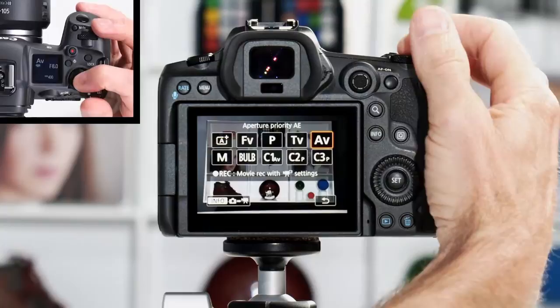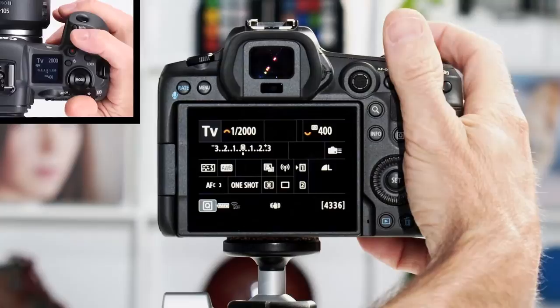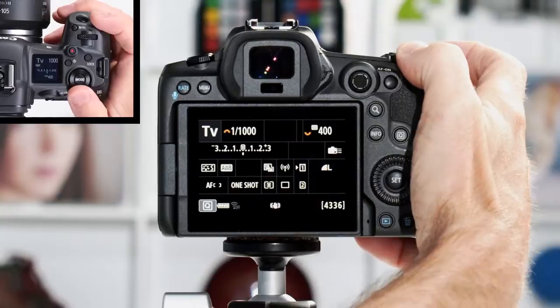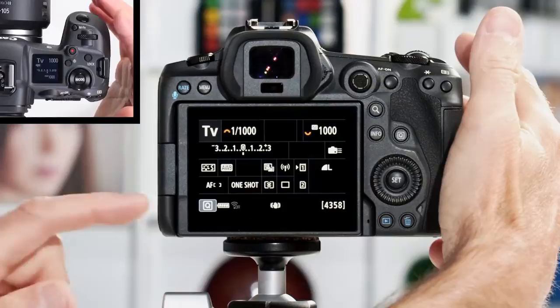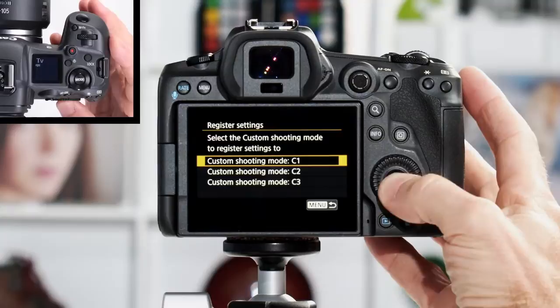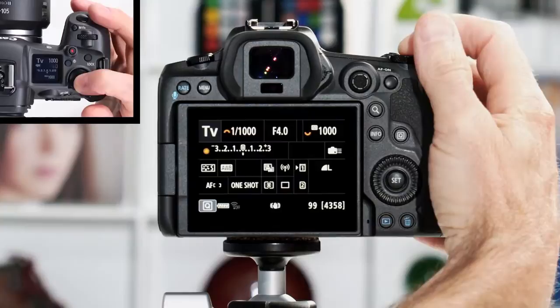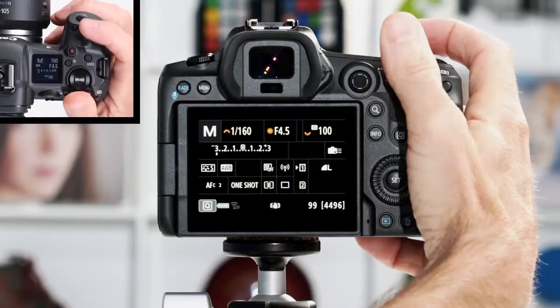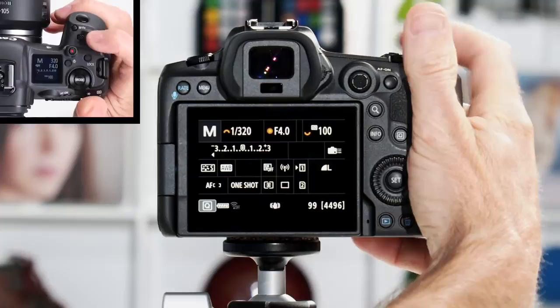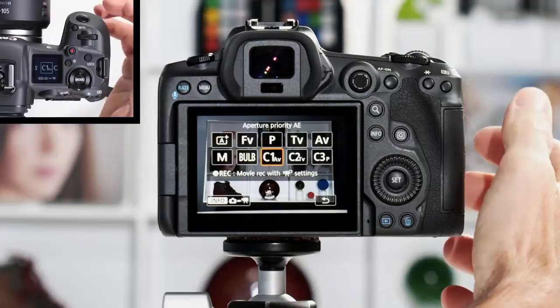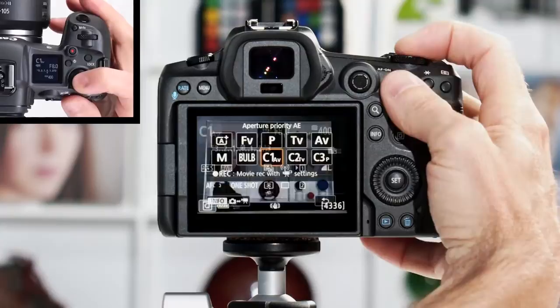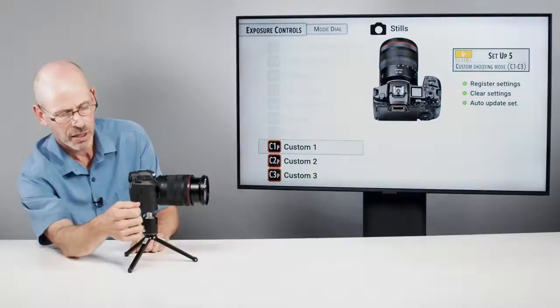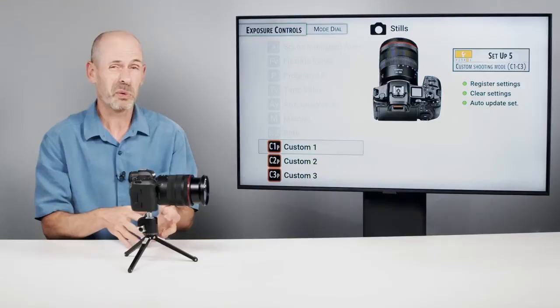C1 is now locked in. Now I'll change the camera to Time Value mode — I want a time value of a thousandth of a second and ISO of 1000. We'll register this into C2. Then I'll change back to Manual mode with ISO 100 and aperture wide open at a 60th of a second. Now if I switch over to C1, you can already see it's in AV mode set to F8. Press again for C2 and it's immediately in Time Value with the saved settings. So you can have essentially four different settings: the one you're generally in plus three favorited ones saved.